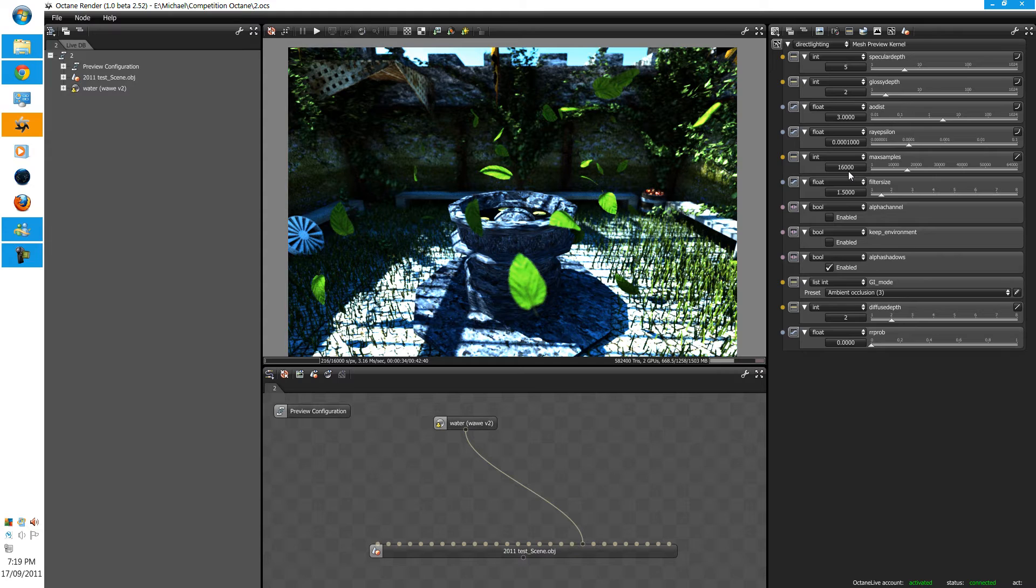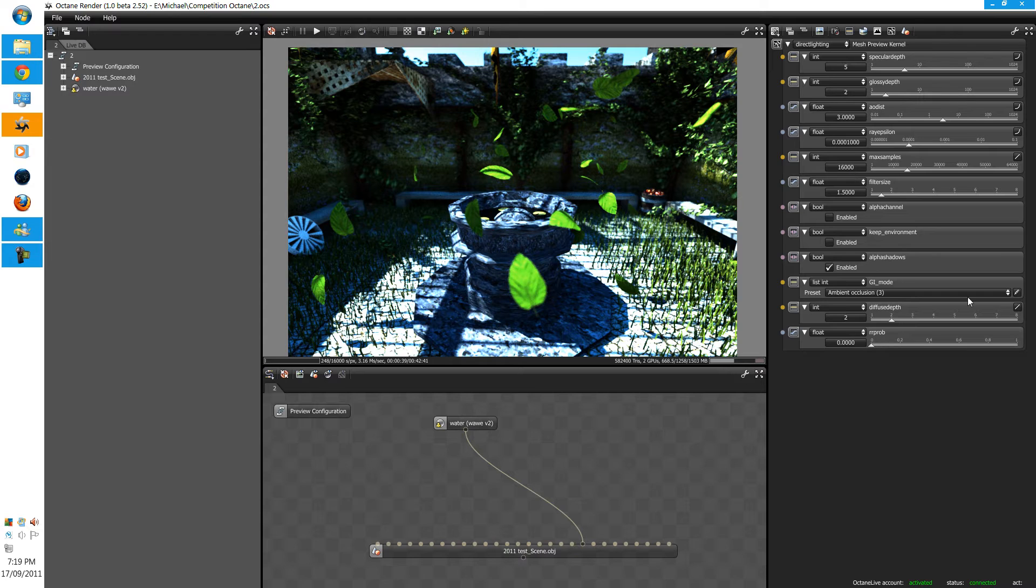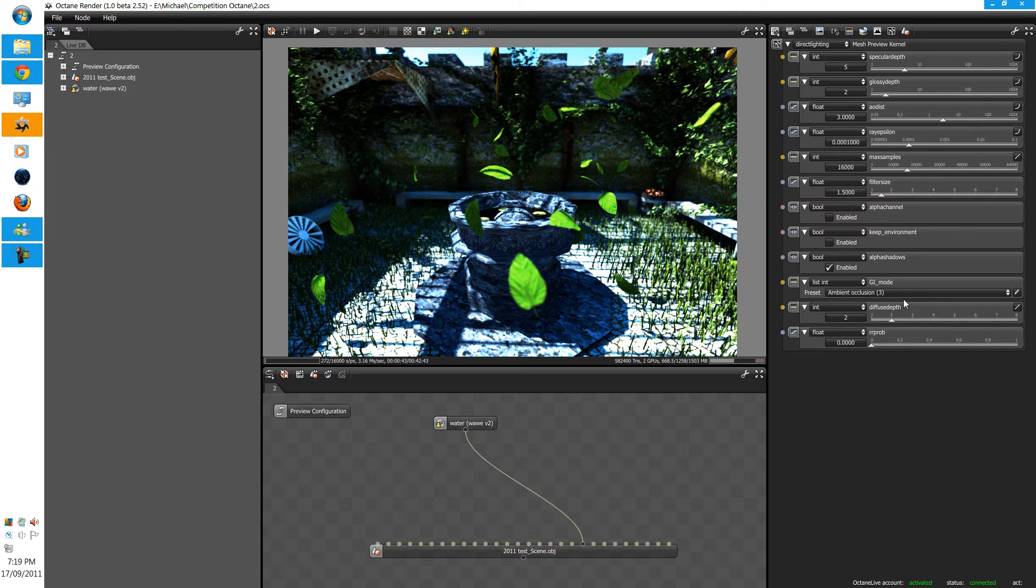Direct lighting isn't quite photorealistic, so it really isn't the ideal render kernel for final client's work. Now, if you see here, there's a GI mode. Currently, it is at ambient occlusion.